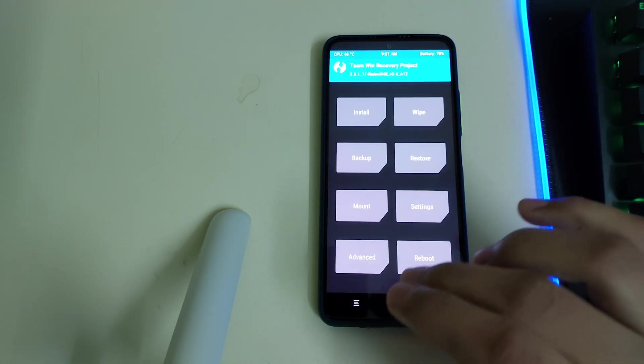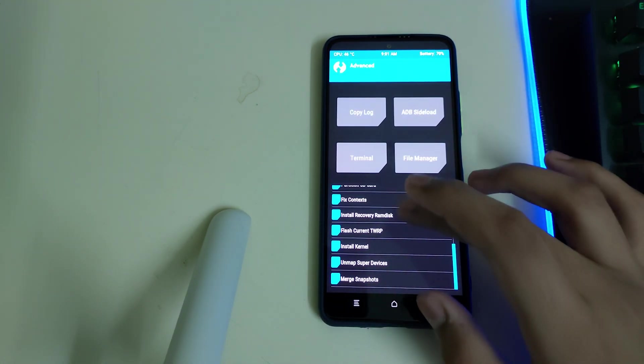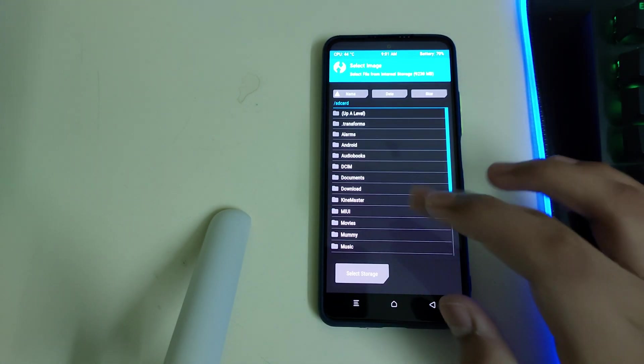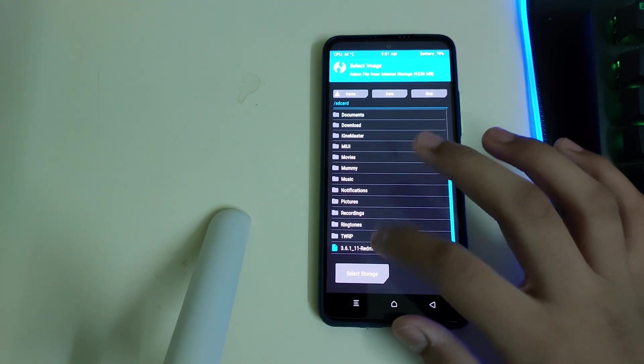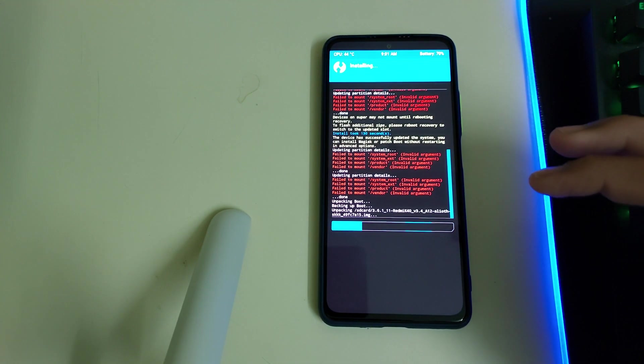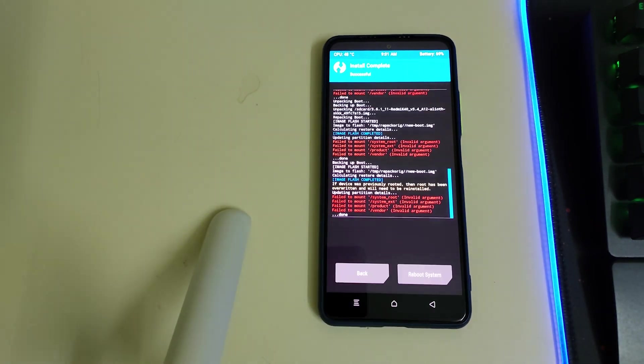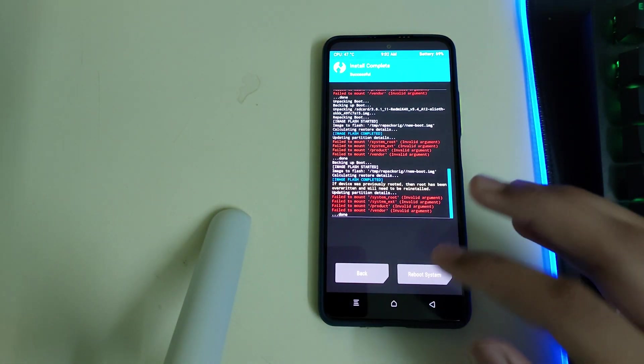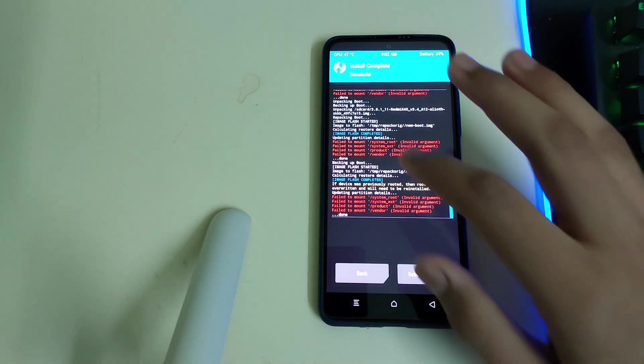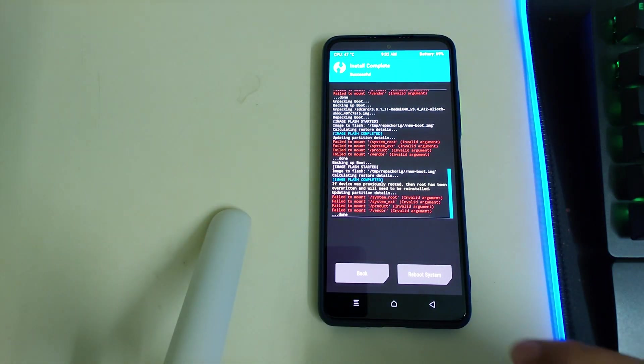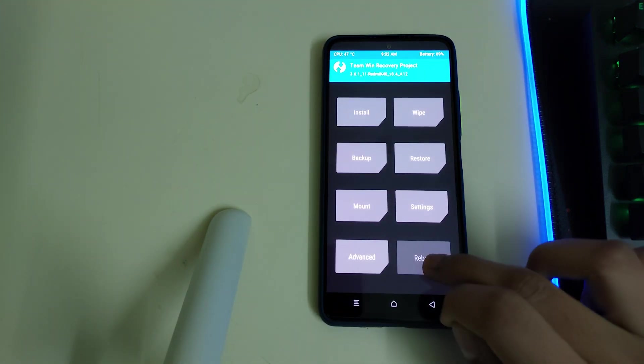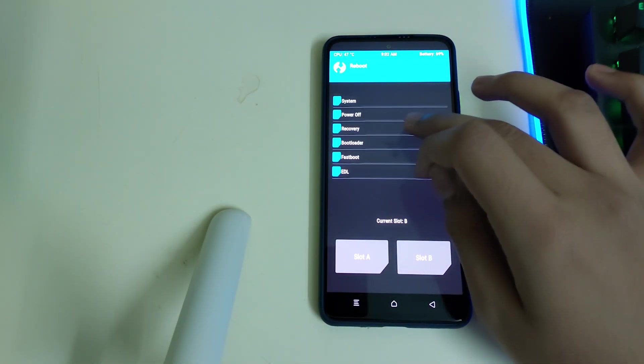You can go to Home, Advanced, select your recovery ramdisk and swipe to install your recovery. Once your recovery has flashed, you can check for any errors and these failed mount errors can be ignored. You can go to Home, Reboot and select Recovery.